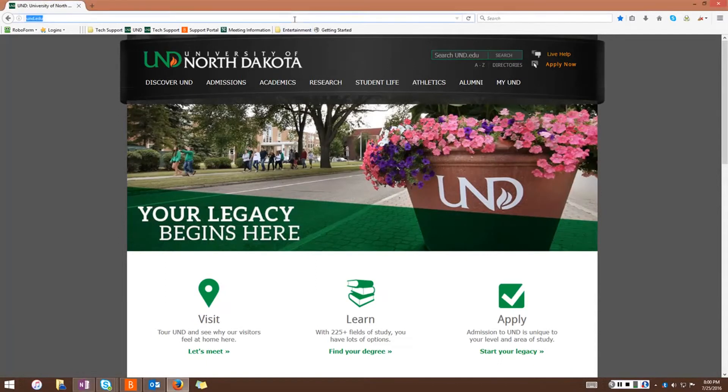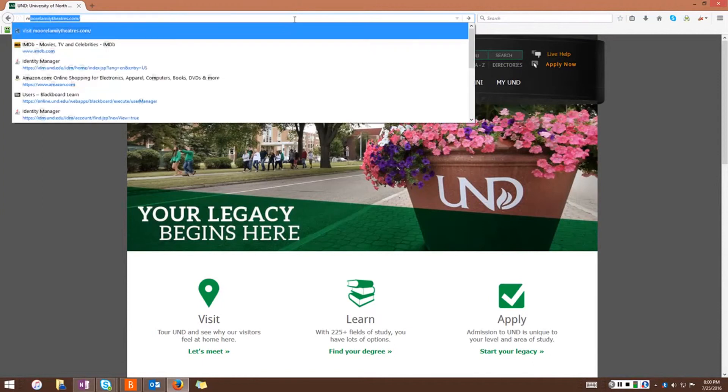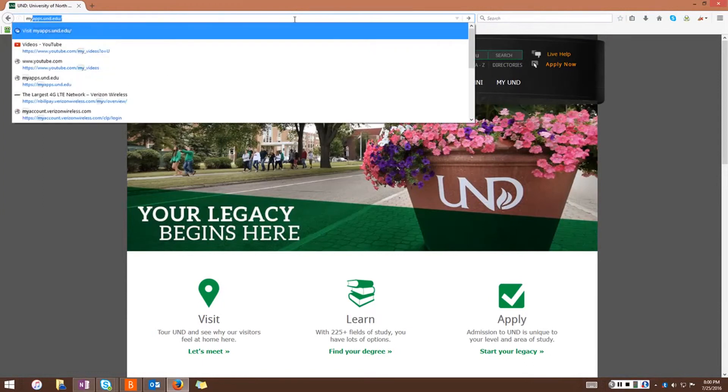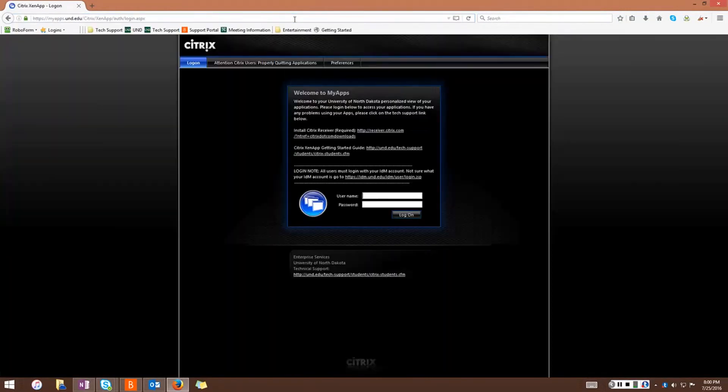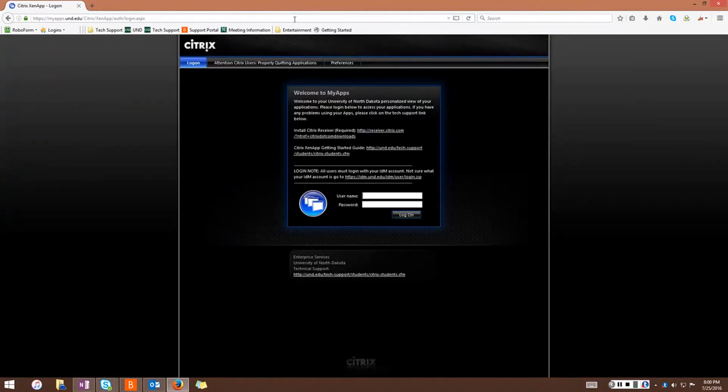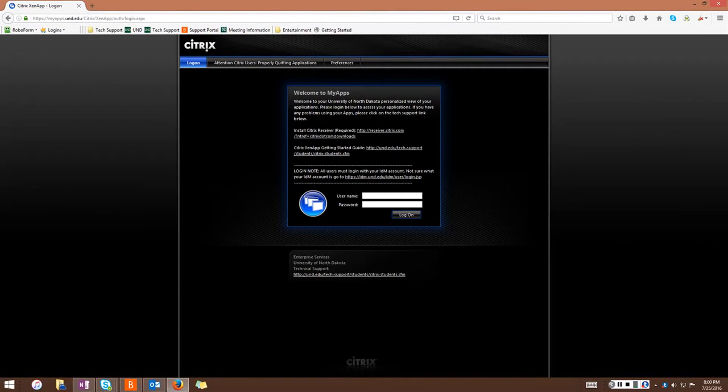First, log into Citrix. Go to myapps.und.edu and log in with your NDUS identifier.